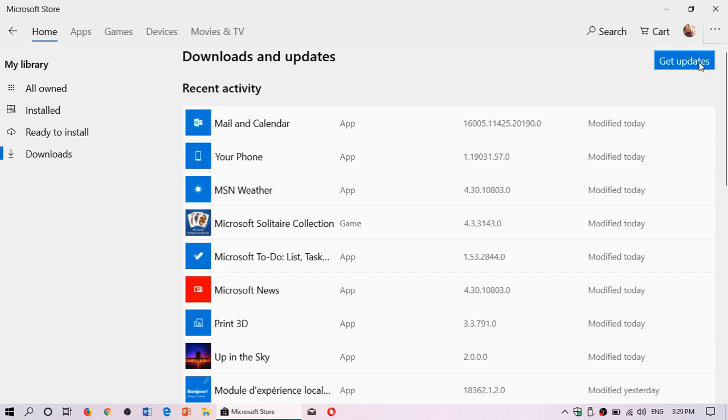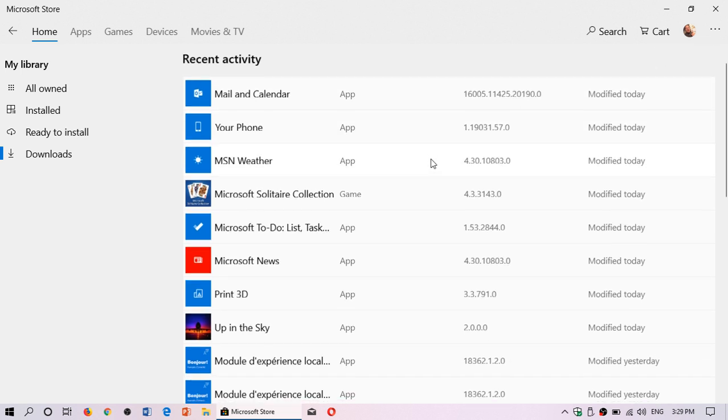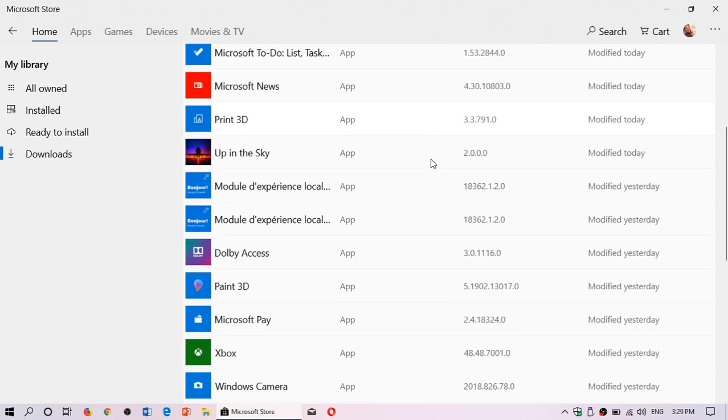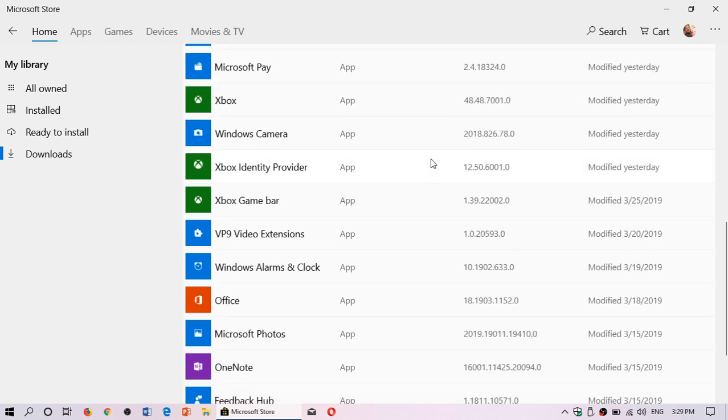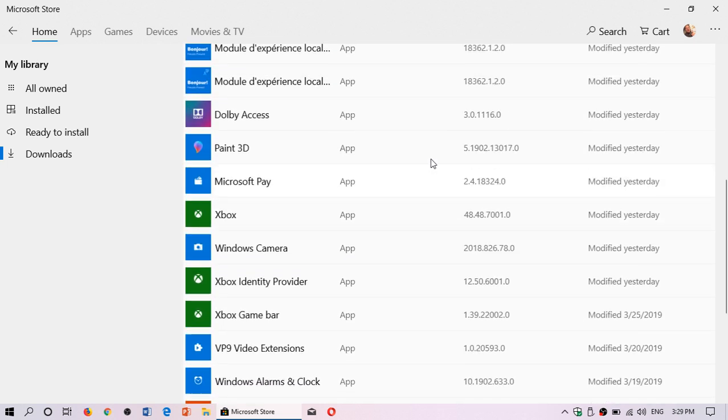And in here you'll click get updates and you'll see all the apps that have been modified. So here you see that I've had a lot of modifications of apps and new apps today and yesterday because I updated to the newest version of Windows 10.